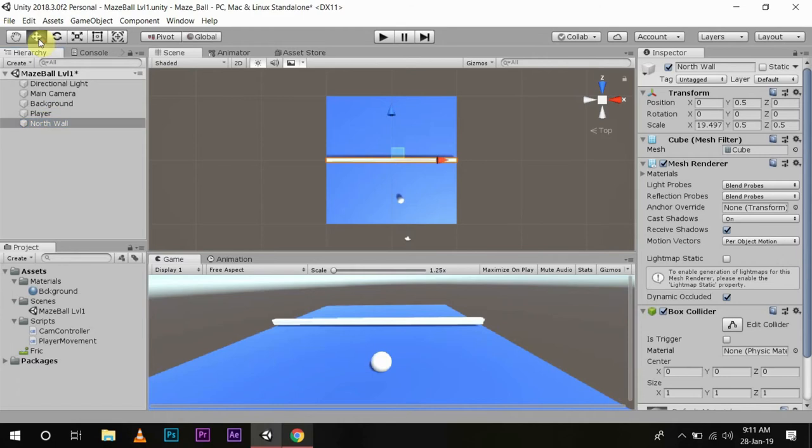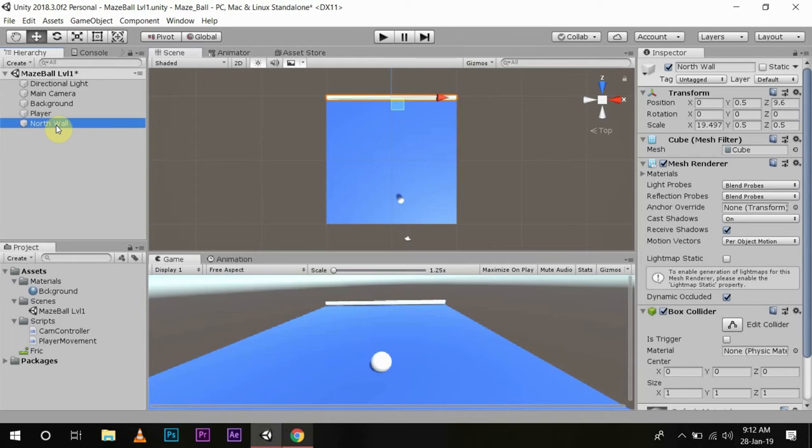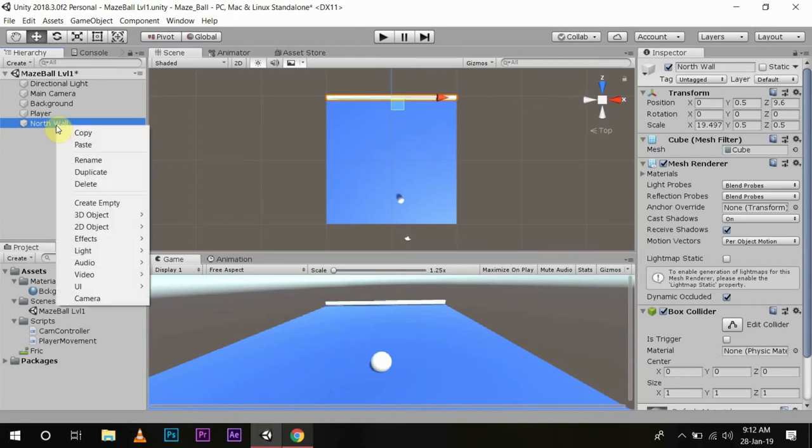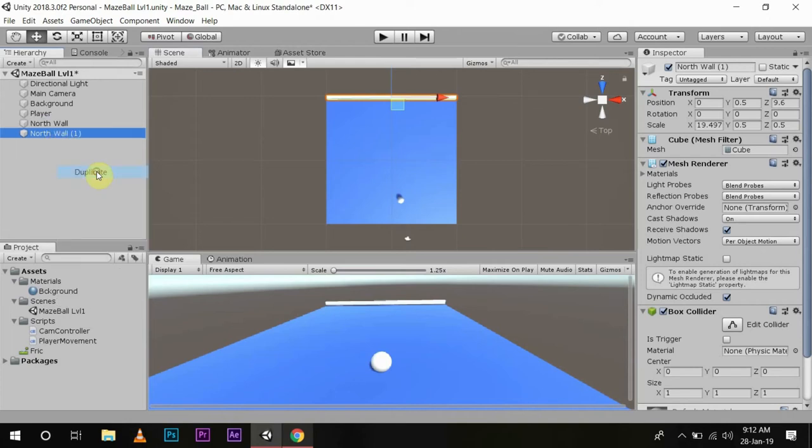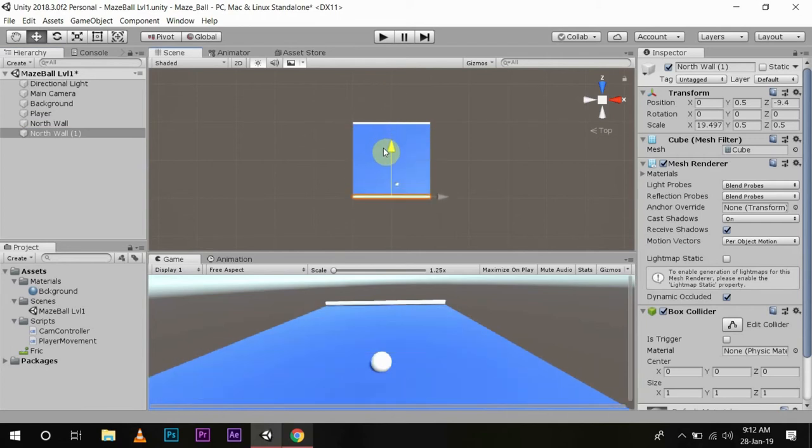Now we'll move this object to the end of the field. We'll duplicate this - right click, duplicate - and move this wall to the other end.